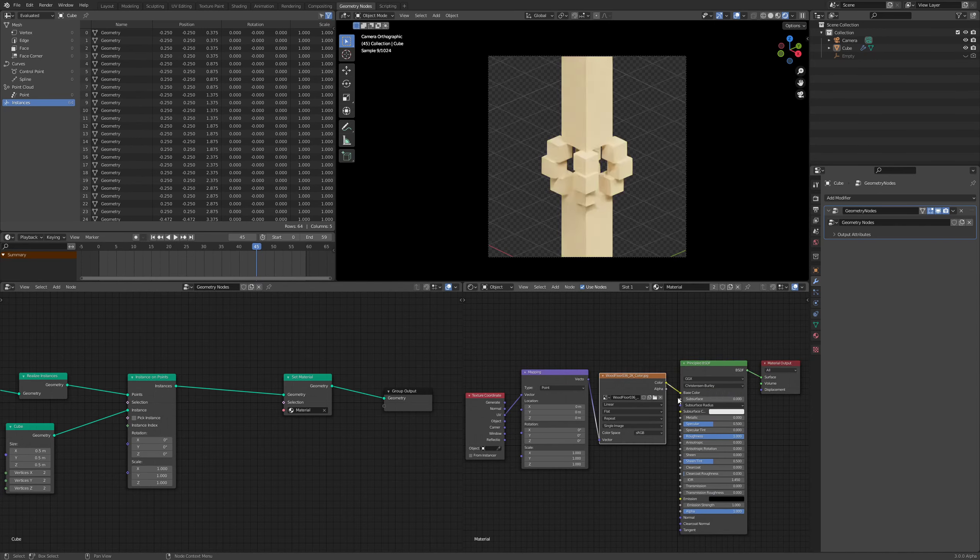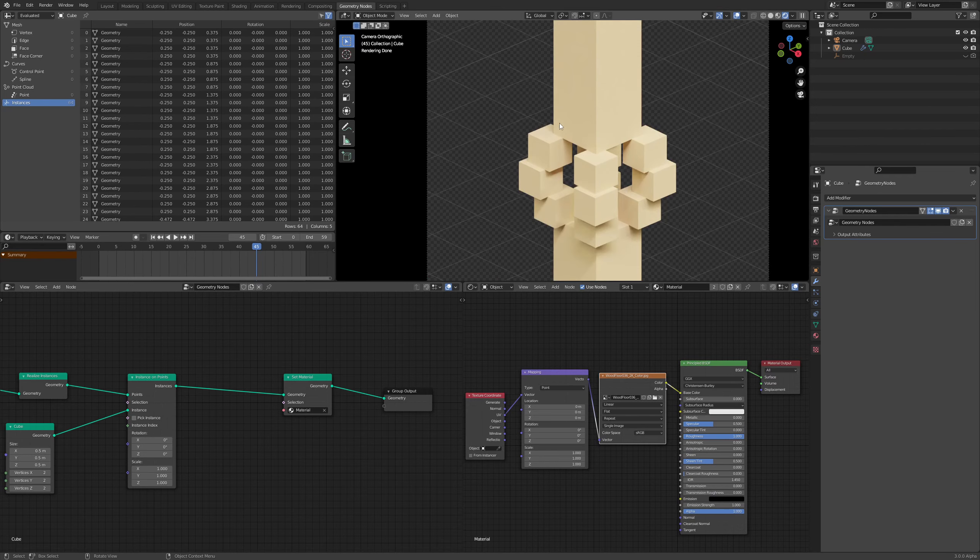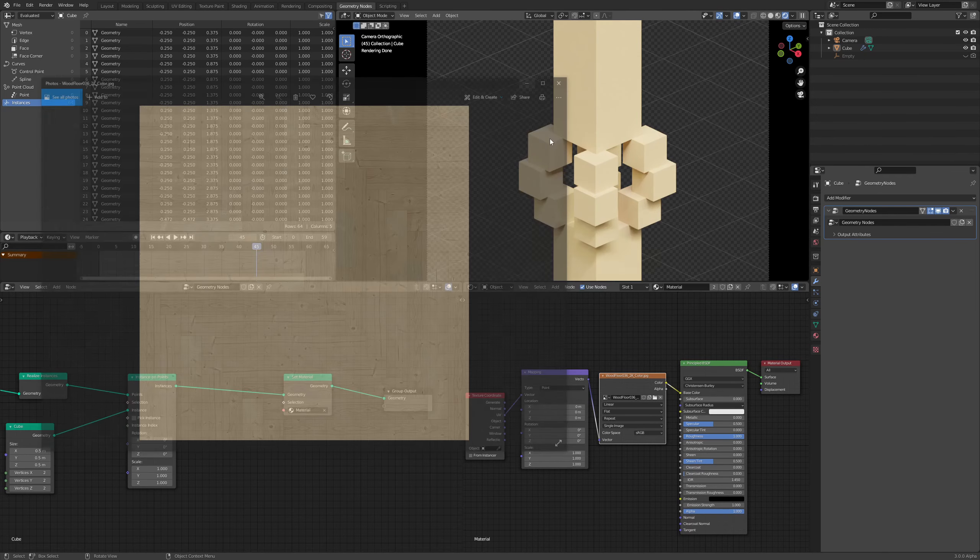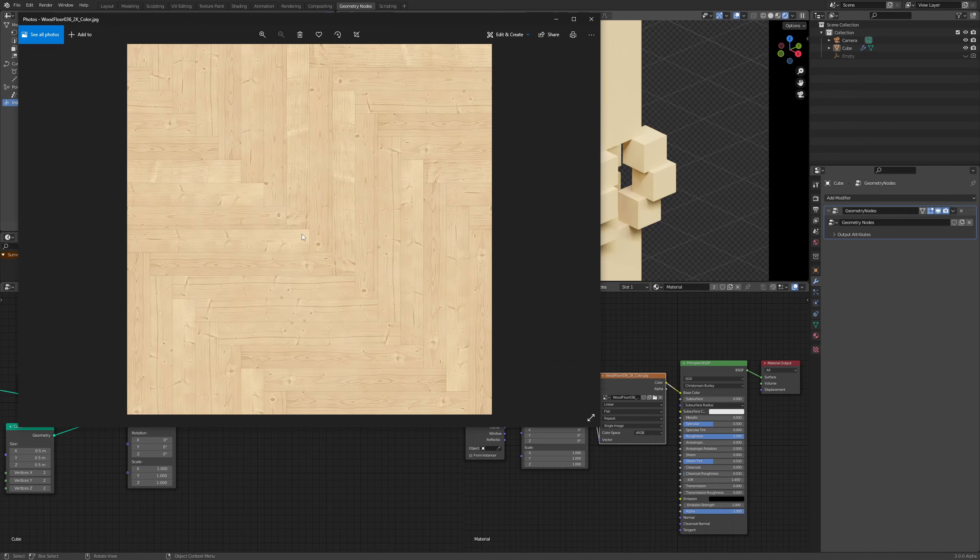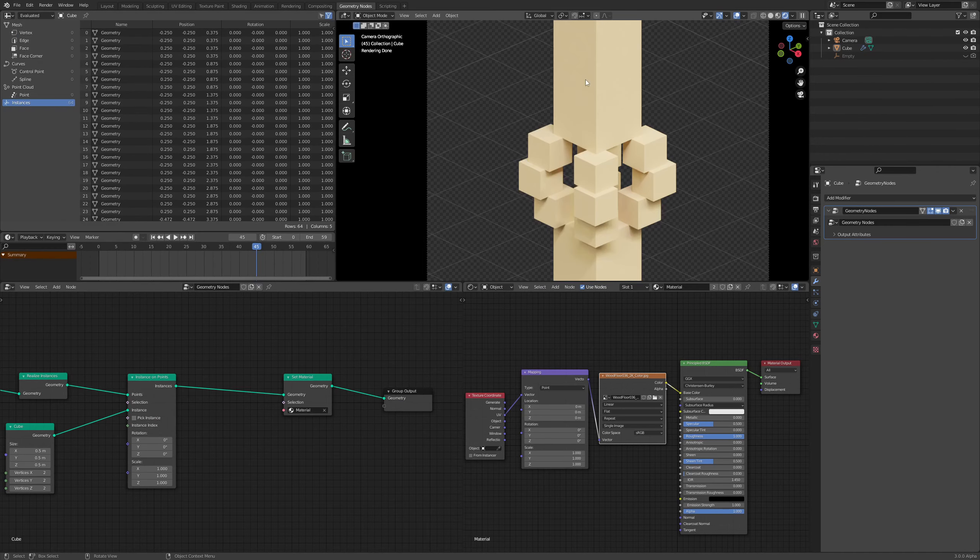But if I add a texture to it, you'll see that it kind of takes the color of it. But here's how the actual texture should be looking. And that's not how it's looking. So why is that?